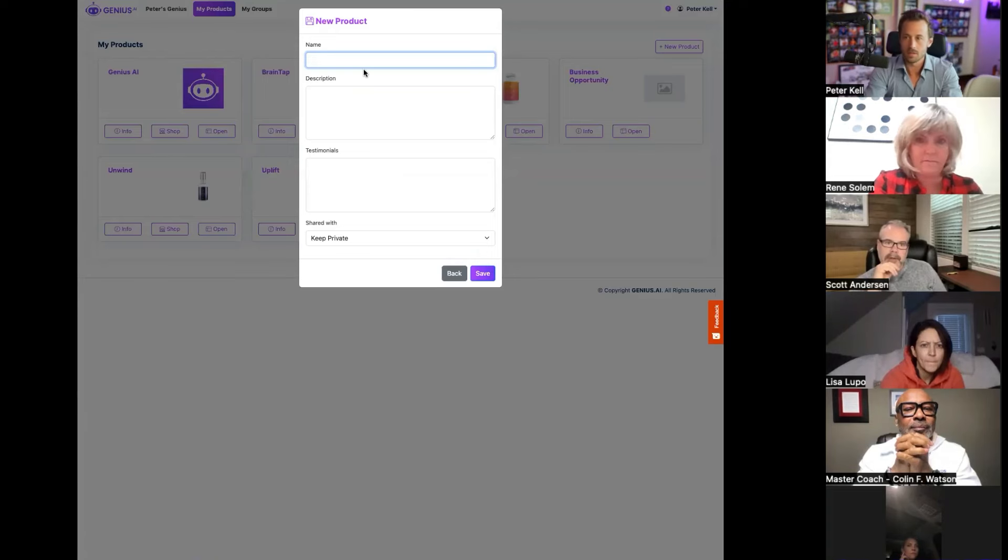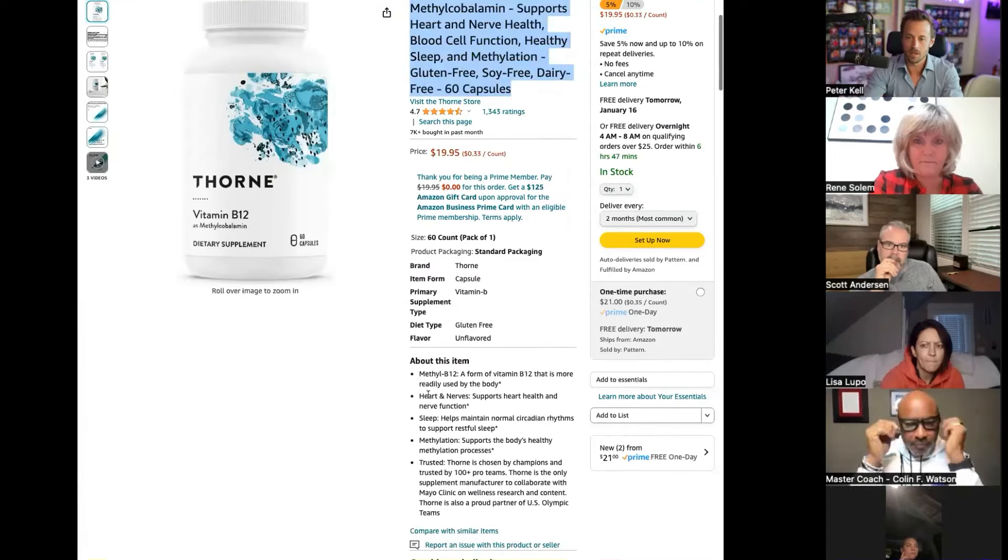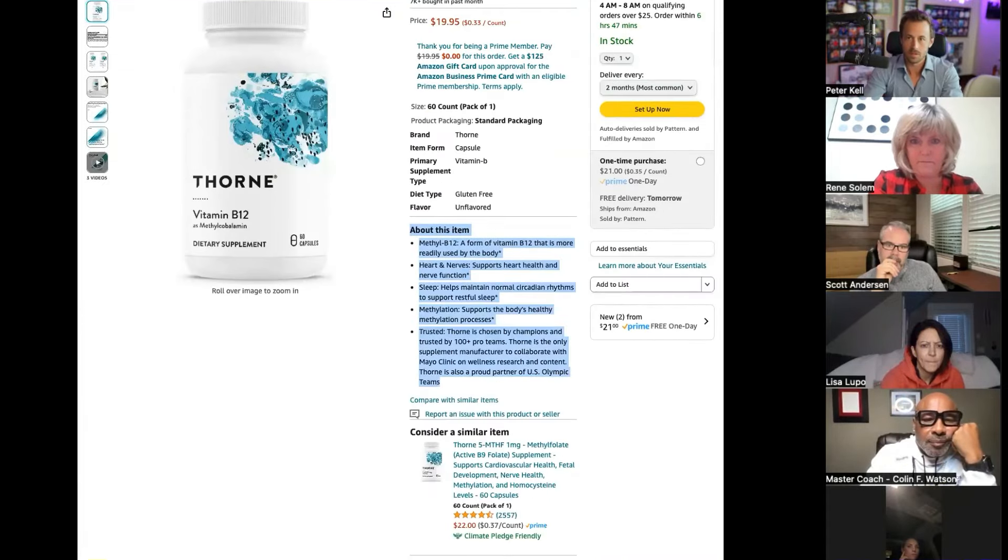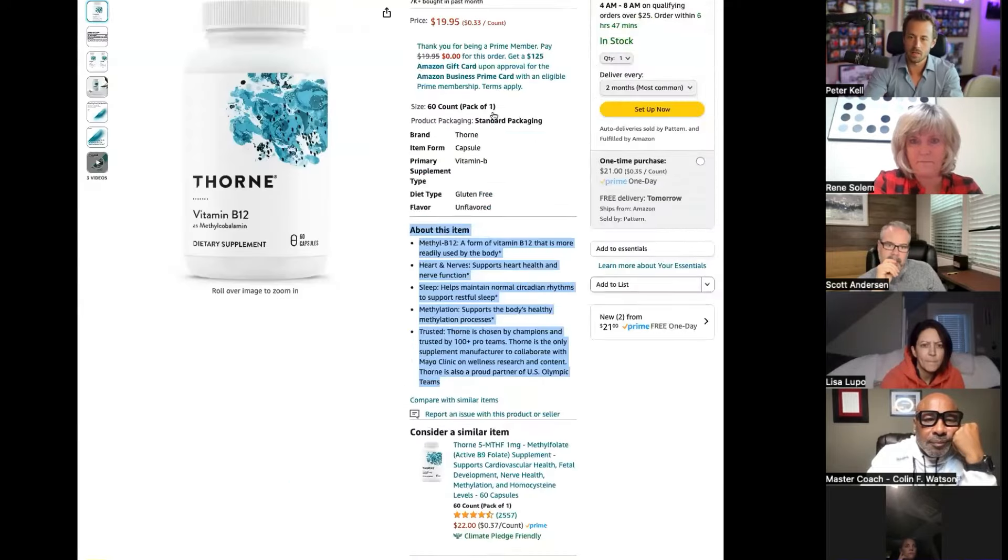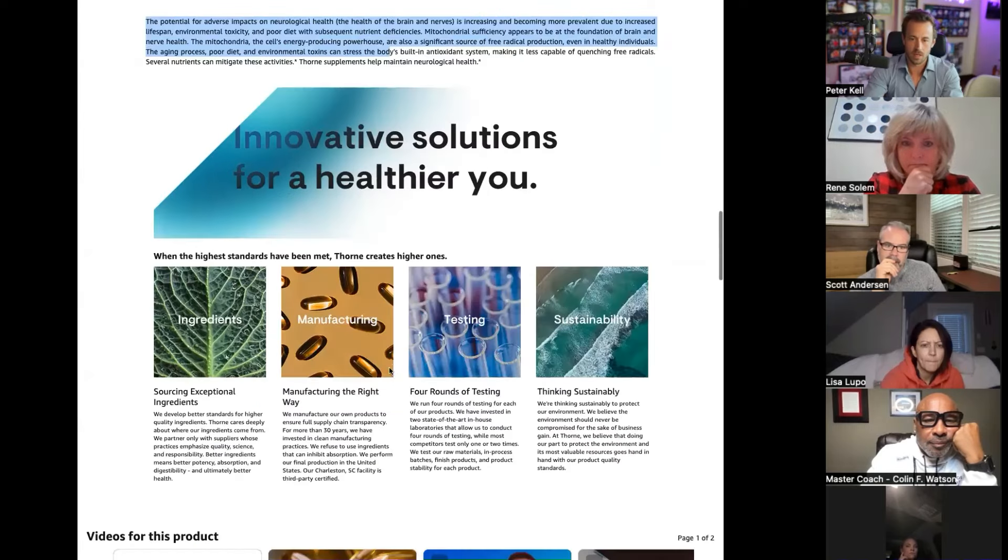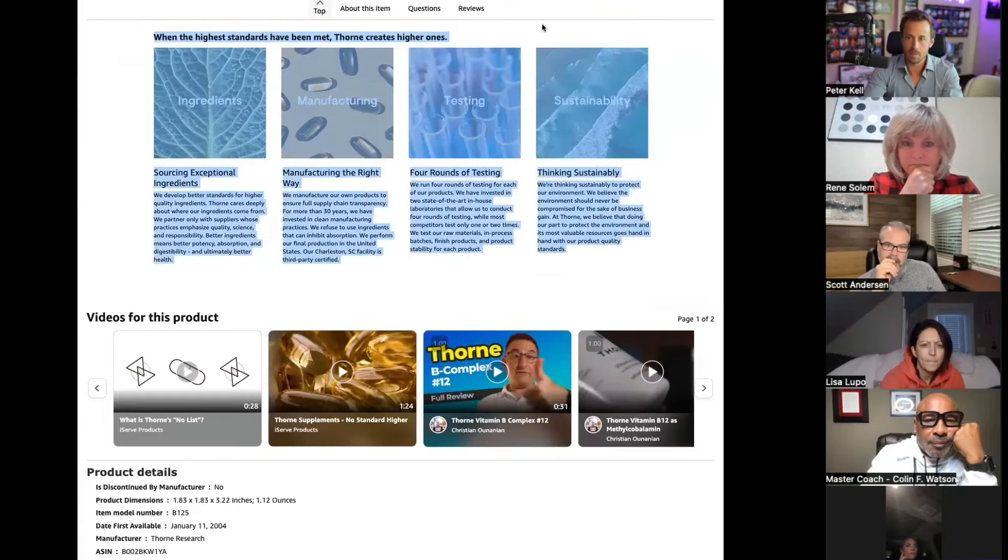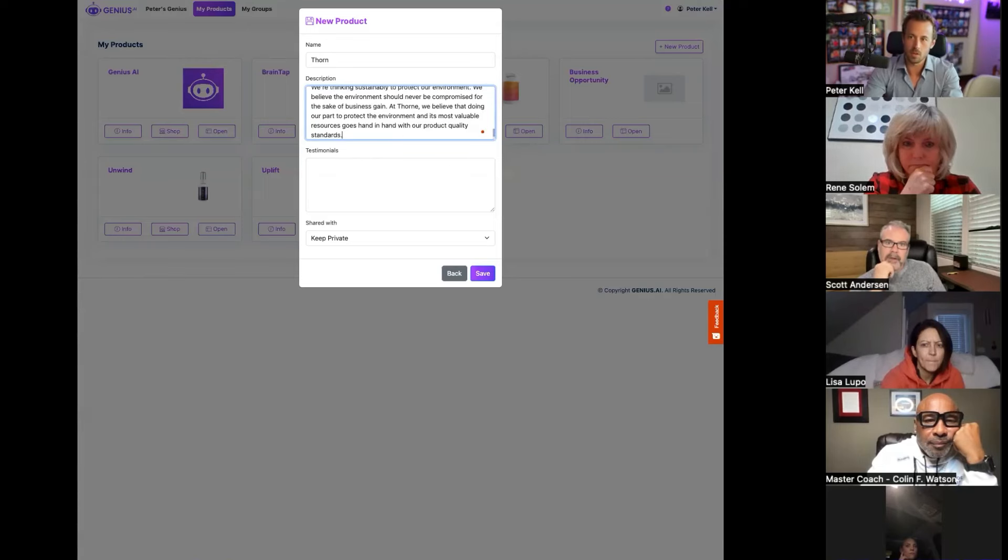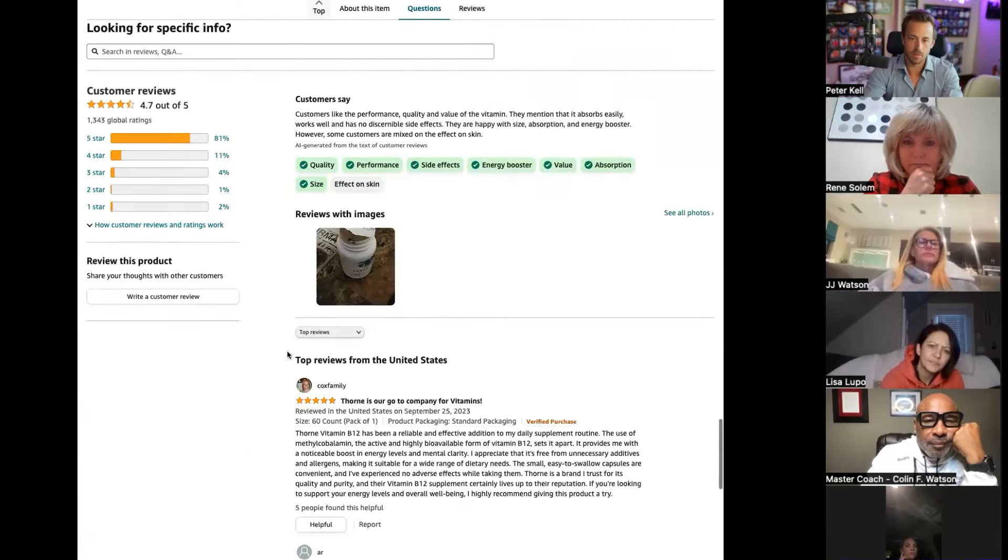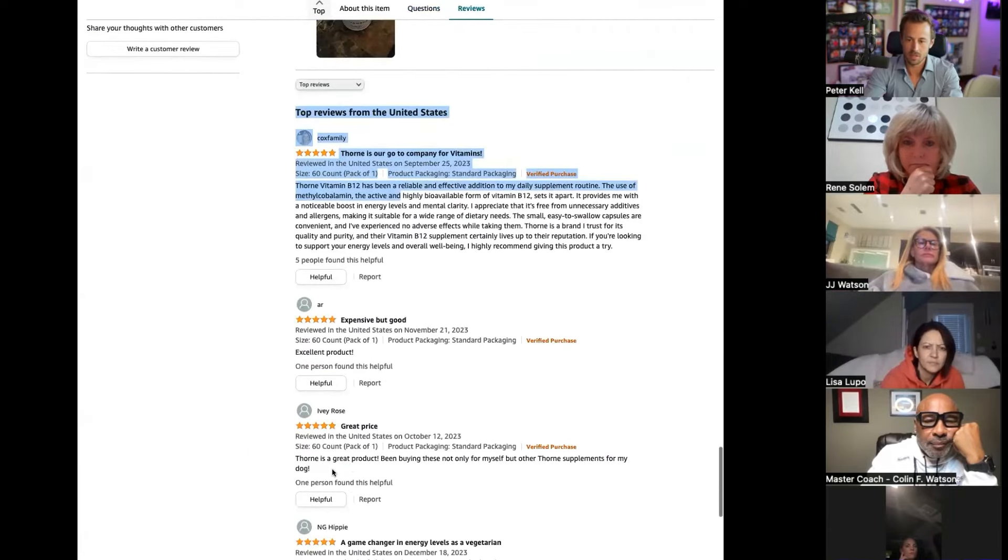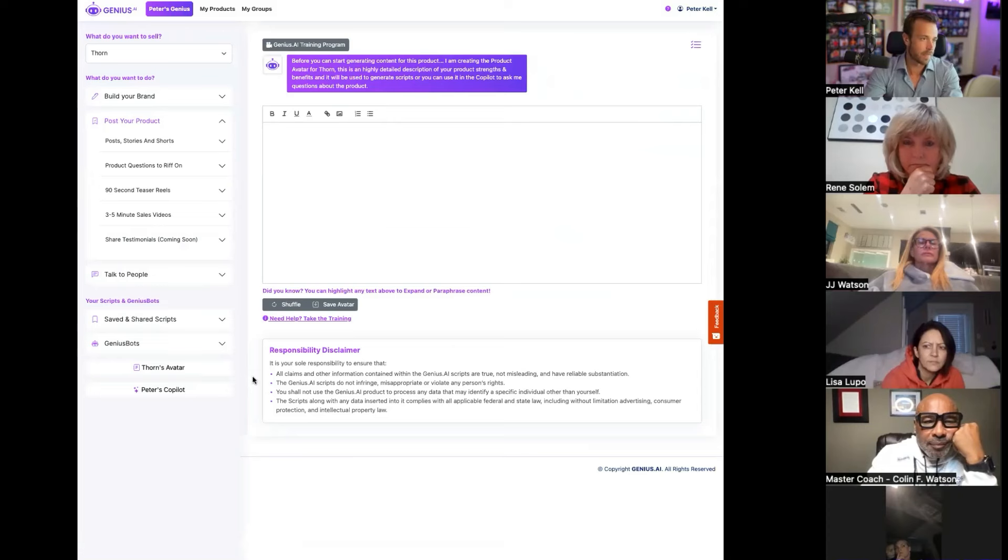Let's say we're doing this supplement right here. Let's say this is a supplement that you want to sell for your own brand. All you would have to do to train Genius AI on the supplement is just copy. We're just going to name it Thorn. I'm going to find a little bit of description about it. I'm just going to copy that and paste it in. Let's see if we can find anything else on it. There's some sales copy on it. I'm just going to copy this and paste it in.